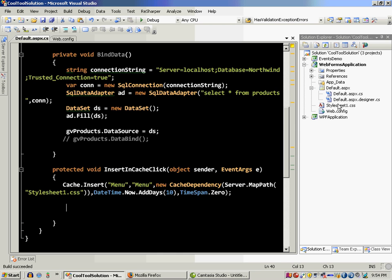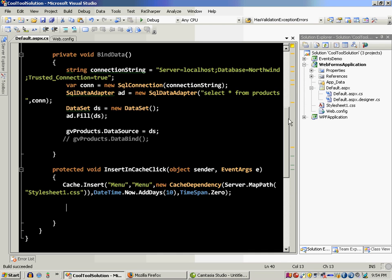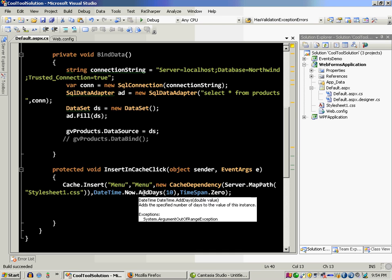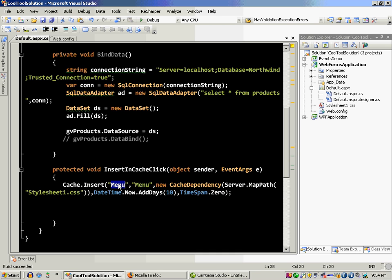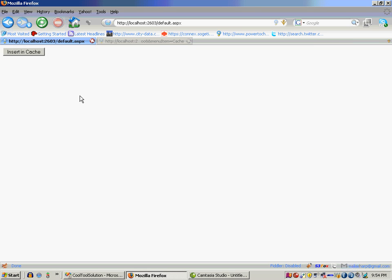Okay, so we are basically putting our dependency into stylesheet one dot css file. What I'm saying is that it's going to expire in ten days but it will also expire if I go to this stylesheet one dot css and make a change. Okay, so the key and the value is actually menu and menu. So let's go over there and refresh our page.